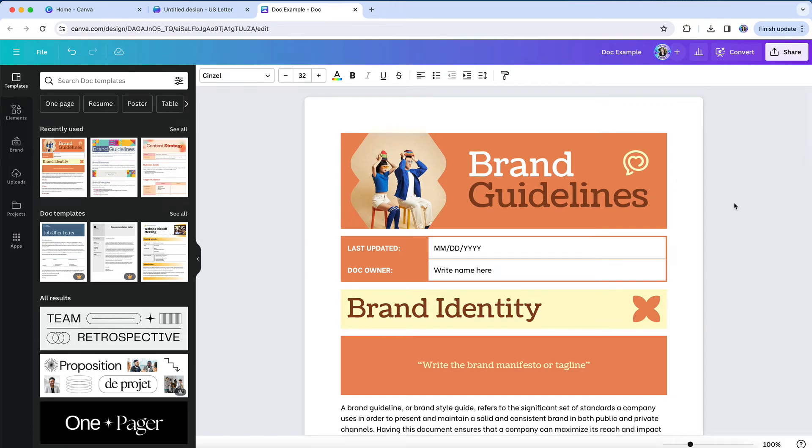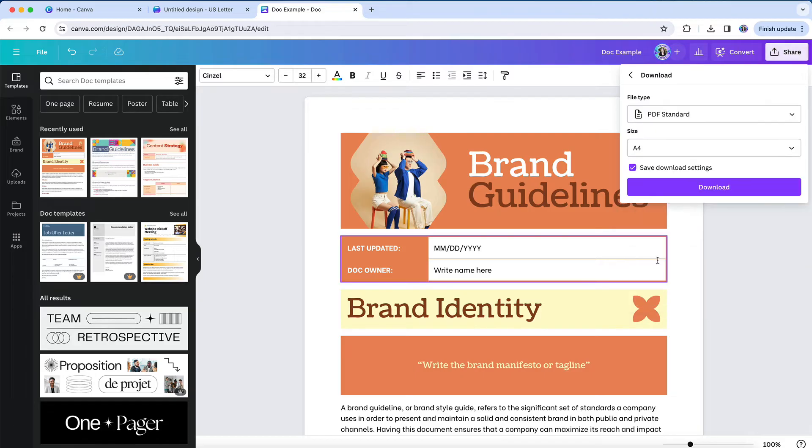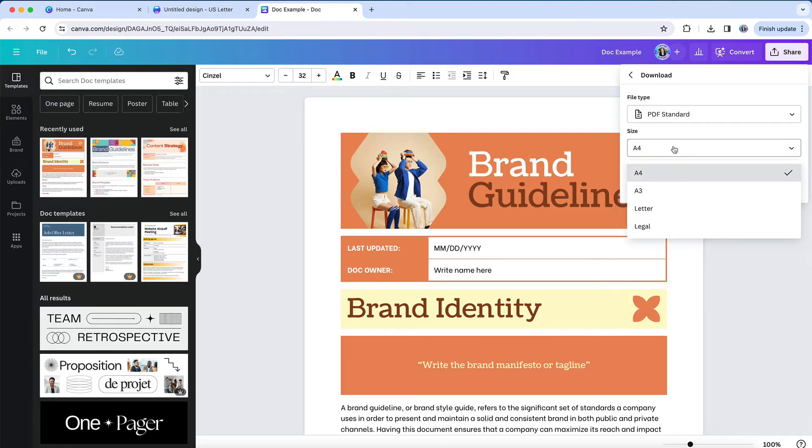Typically, if you wanted to change the dimensions or a document type of a design, you could do so through the resize and magic switch option. But that's not a feature that's available in the Canva doc design type.